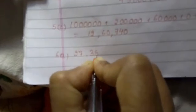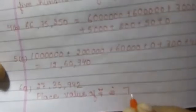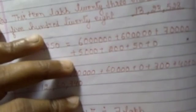So 6A, that is 27,35,942. So place value of 7, place value of 7 is 7 lakh, which is equal to 7 lakh.